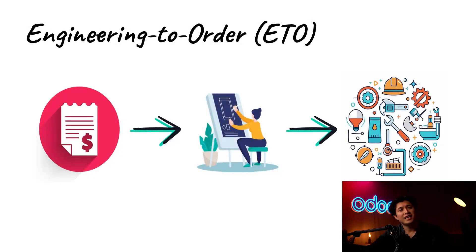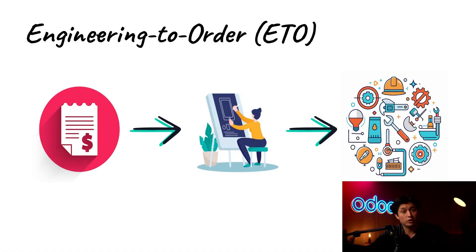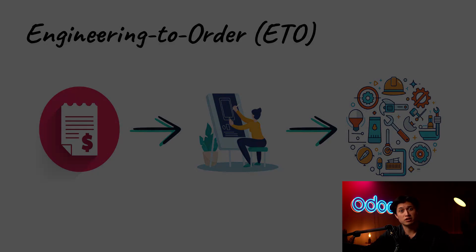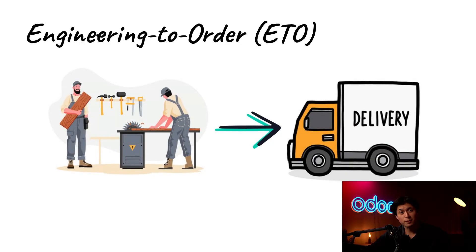So how does this all come together in an ETO workflow? Nothing gets made until the order is placed and the design is finalized. Only once we fully understand the customer's requirement then we can move forward with engineering, production, and of course delivery.